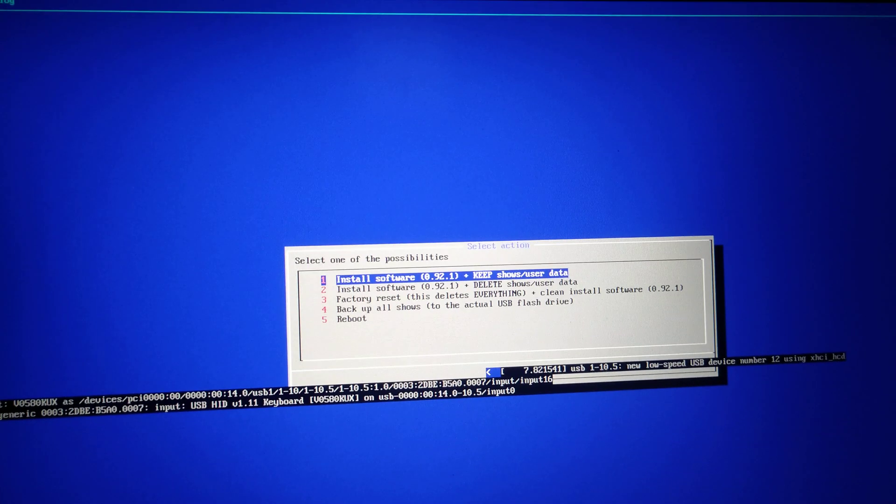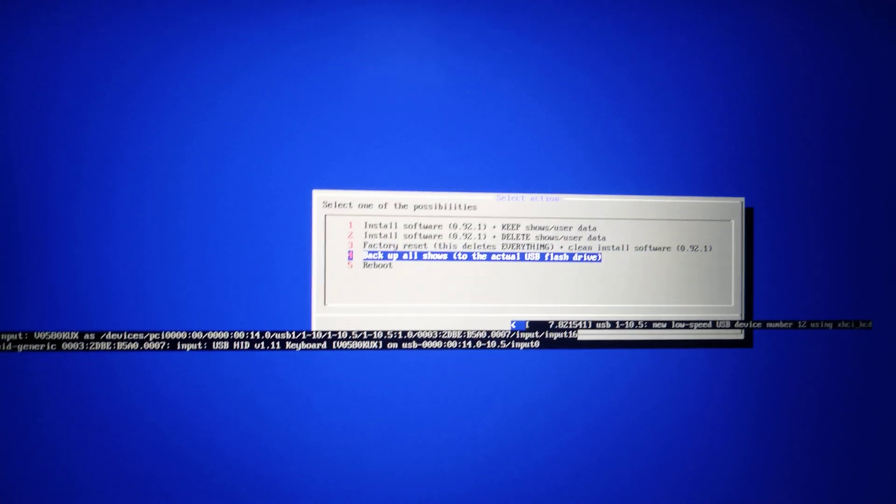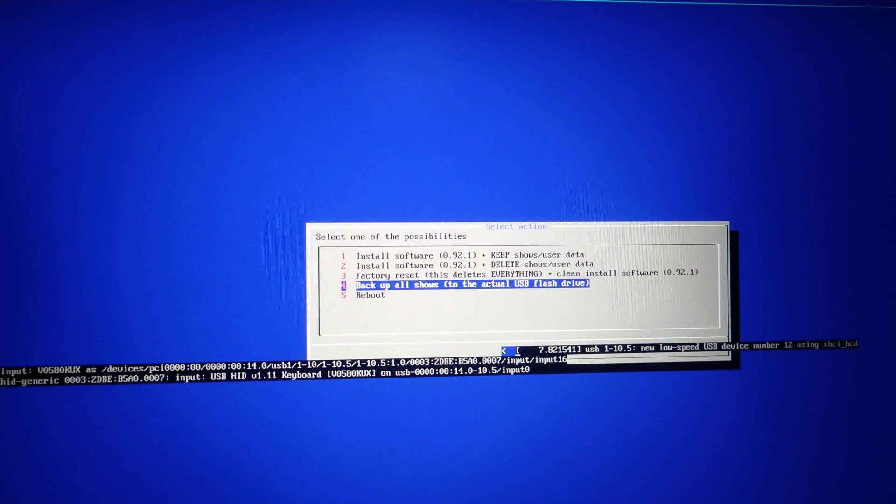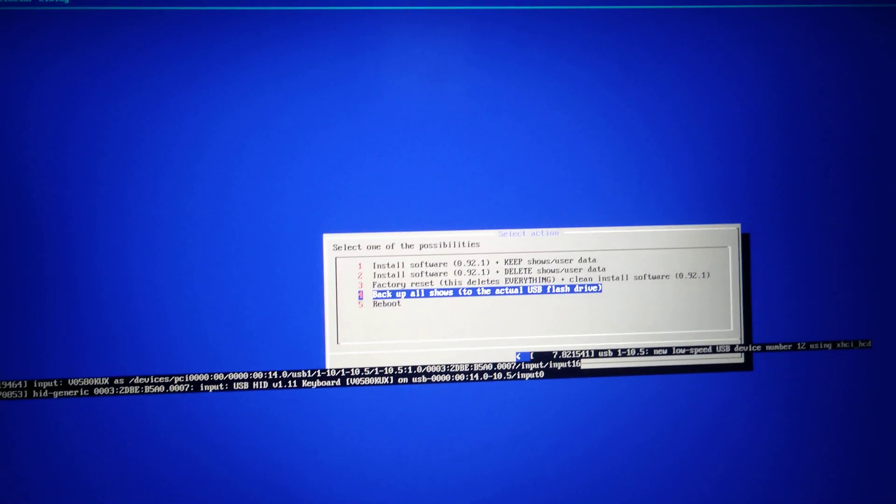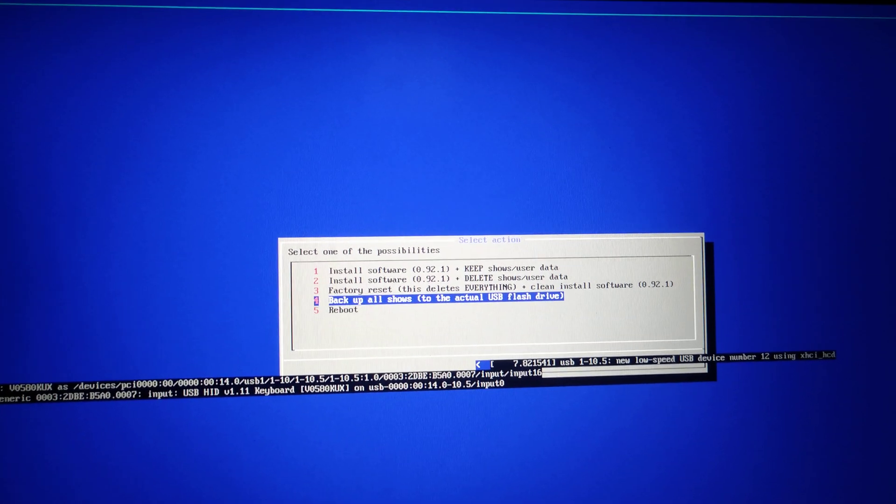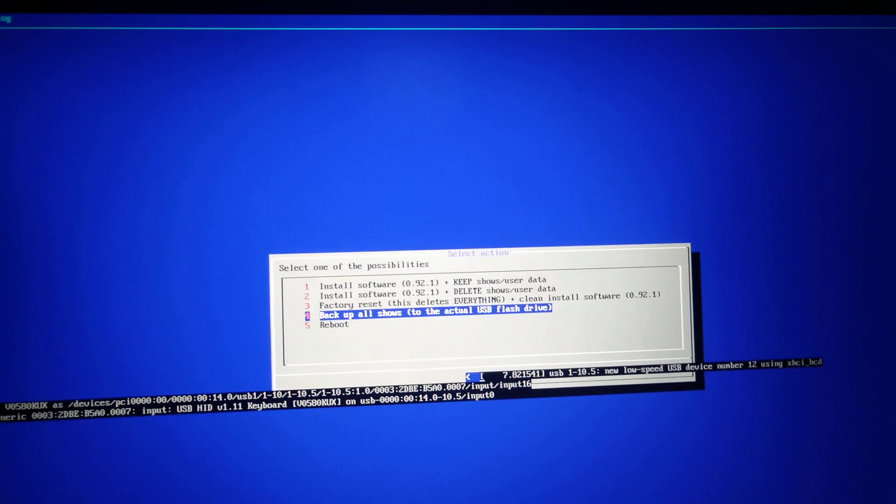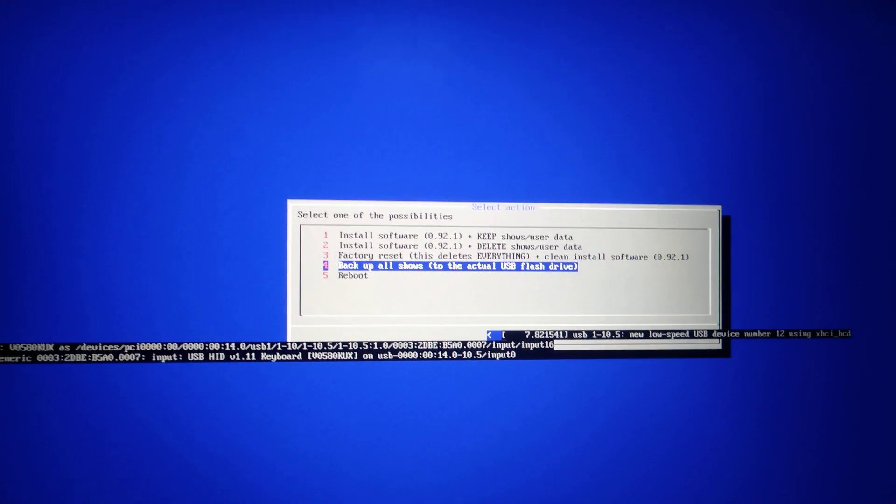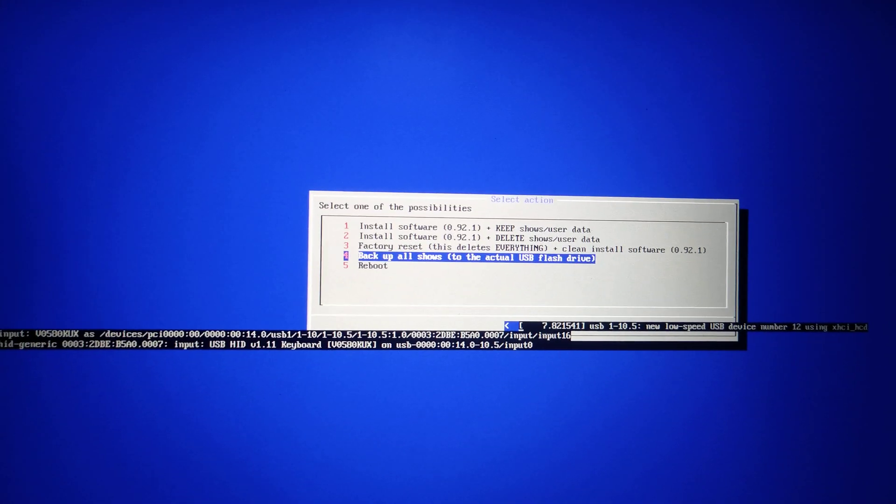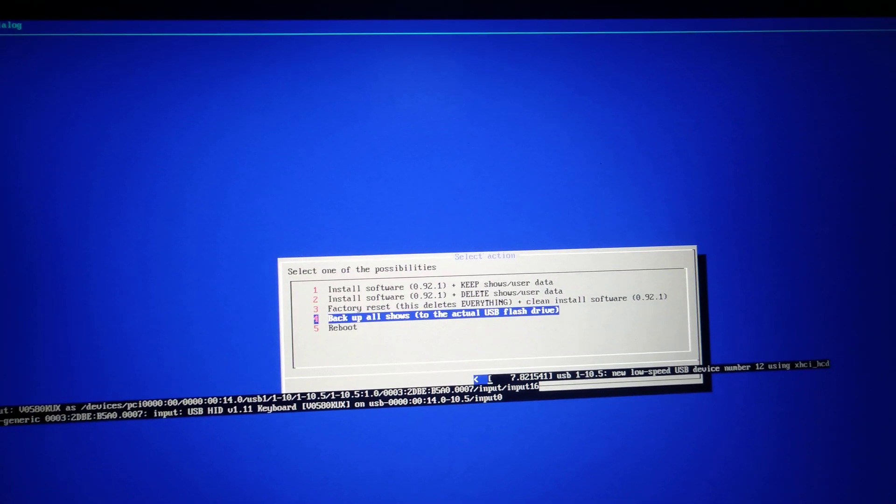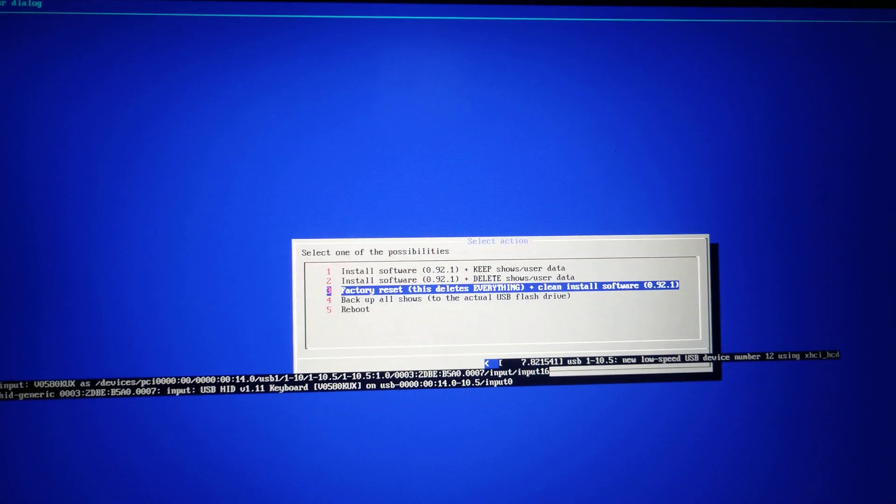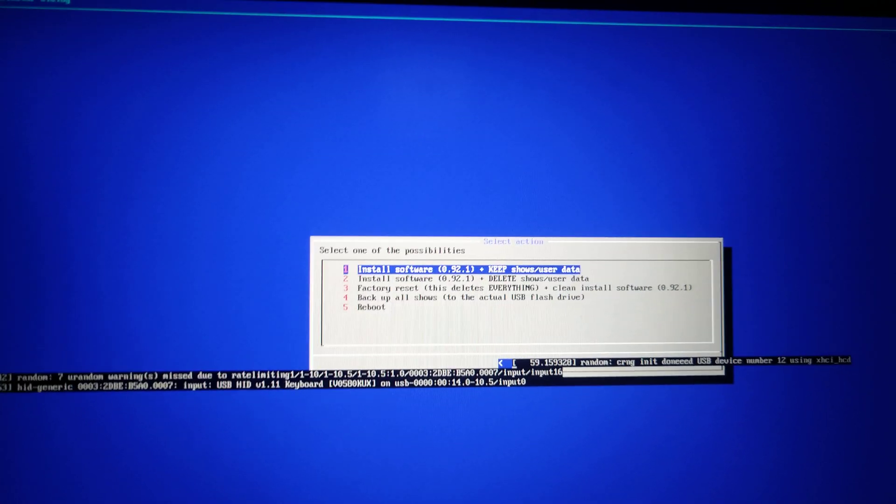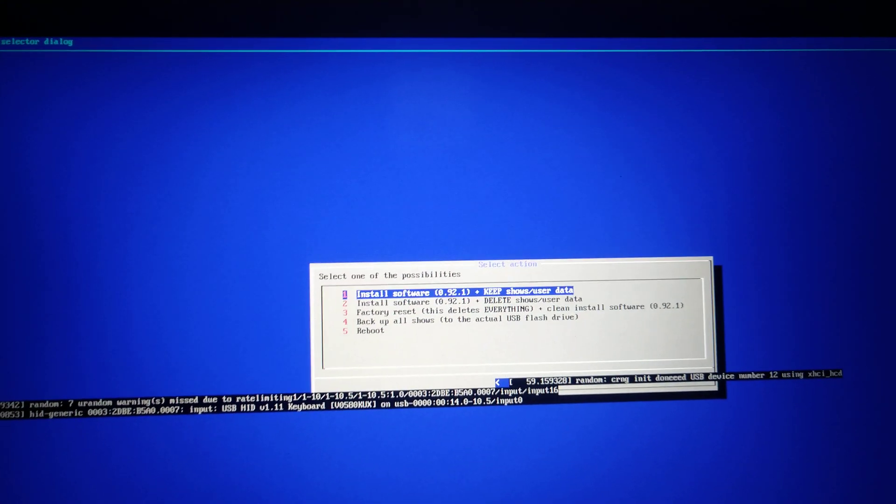Then we've also got the handy option of backing up all shows to a USB drive. Personally, I prefer to do this manually, and I've had some issues doing this, depending on the USB drive. But in this case, all we're going to do is select update and keep shows and data.